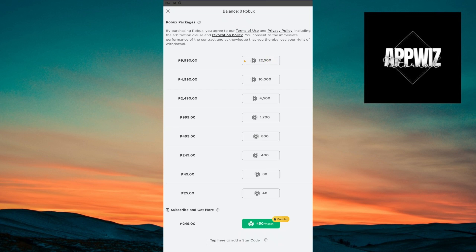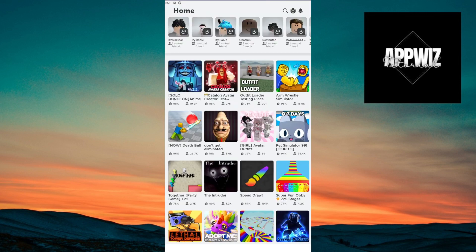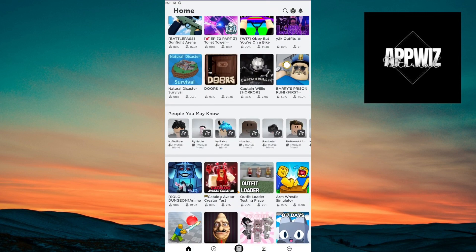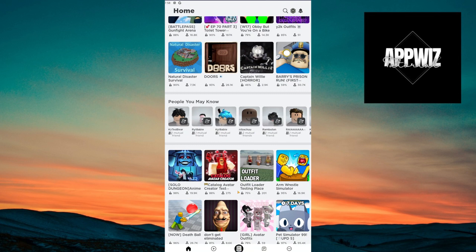Now as you can see right now, my currency is at peso because that is where I live. In order to change the currency of your Roblox, you have to click on these three dots right here.